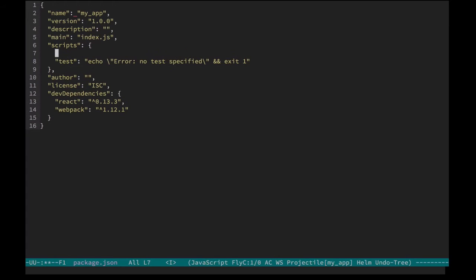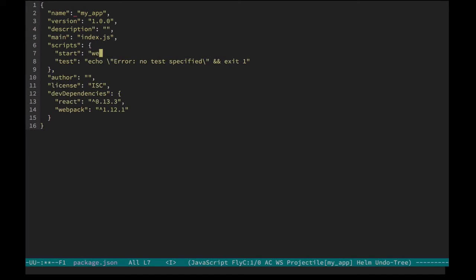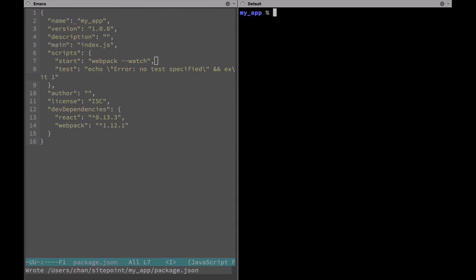We'll define the start script and have it run webpack with the watch flag. Here we don't have to call webpack through the node_modules directory because this start command already does so. Let's save, open up a new window and try it out.